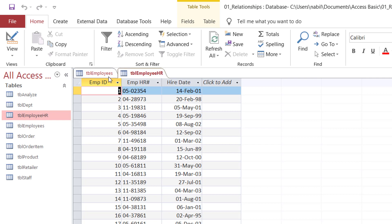What kind of relationship do we have between the records in the two tables? Each record in table one has one single matching record in table two, and this is what we call a one-to-one relationship.